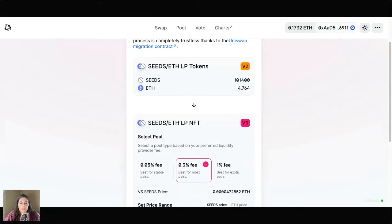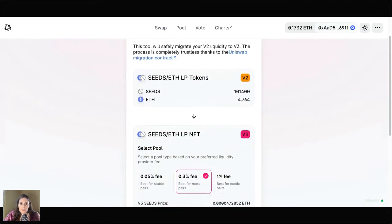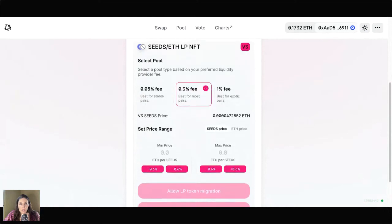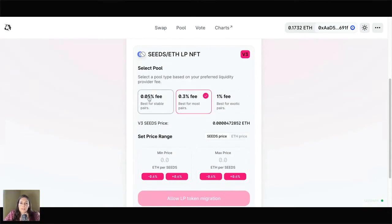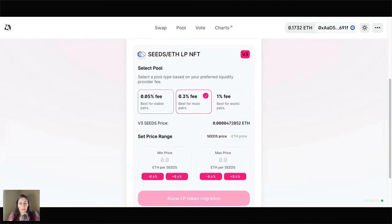I'm now going to go down and choose a fee tier. This is a new feature that Uniswap V3 is offering, something they're calling concentrated liquidity, to essentially allow us to choose price ranges that we want to stake in instead of staking our liquidity at every price from zero to infinity. First we have to choose a fee tier. The 0.05% fee tier is best for so-called stable pairs. If you're staking a cryptocurrency that involves at least one stable coin like USDC or DAI — stable coins are pegged to the price of the US dollar and move in a narrower range, roughly $0.99 to $1.01 on Uniswap. In this case, we're staking Seeds and Ether, neither of which are stable coins, so we're going to go with the 0.3% fee option, which is best for most pairs.